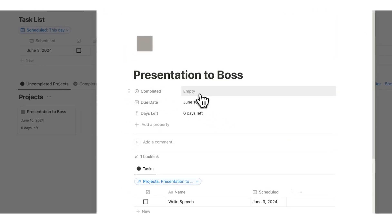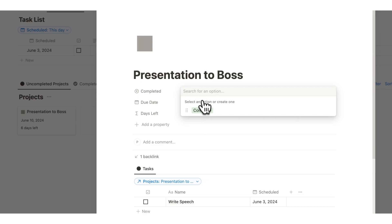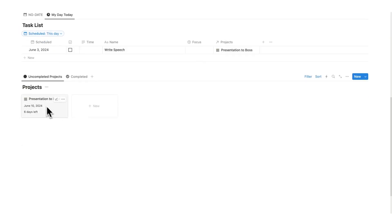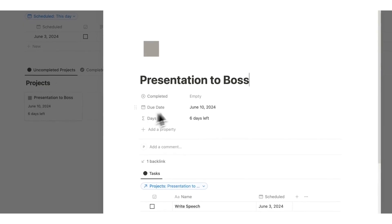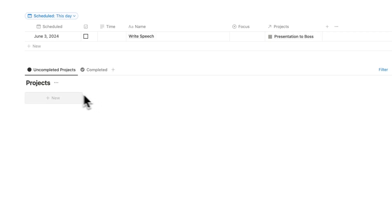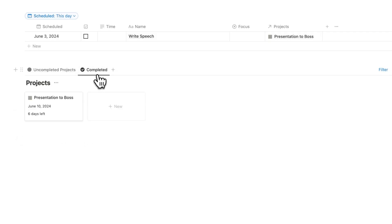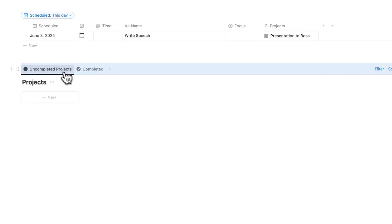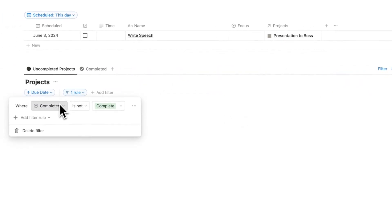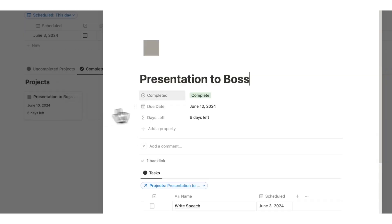We also have a 'completed' checkbox. If you're sitting under the uncompleted projects tab and I mark it as completed, you can see it gets removed from here, but we can find it in the completed tab as expected. There's a simple filter that says only show items that are not complete.